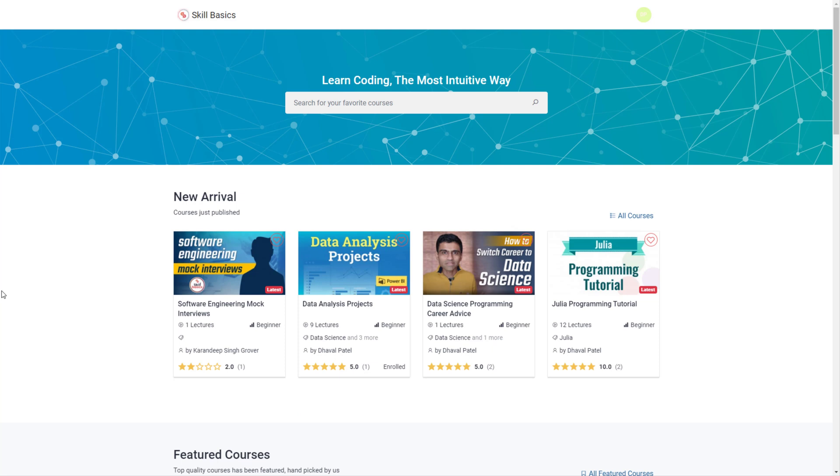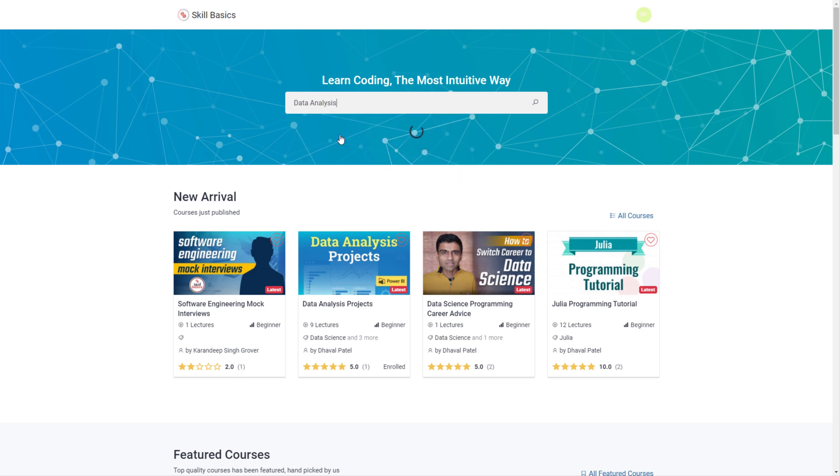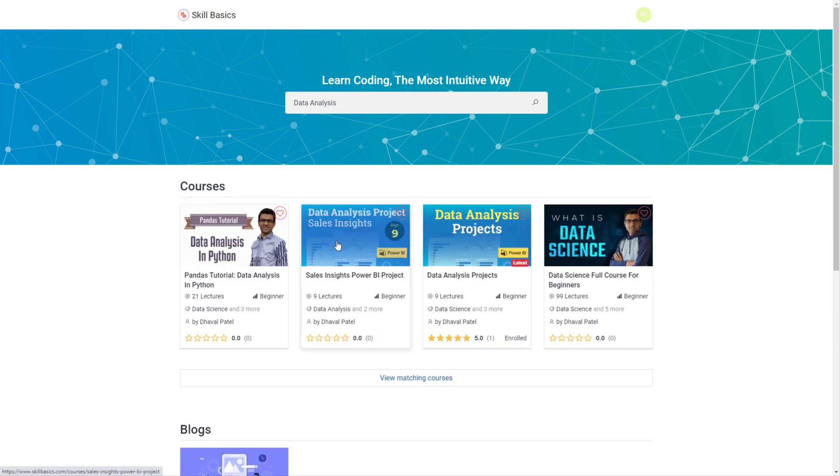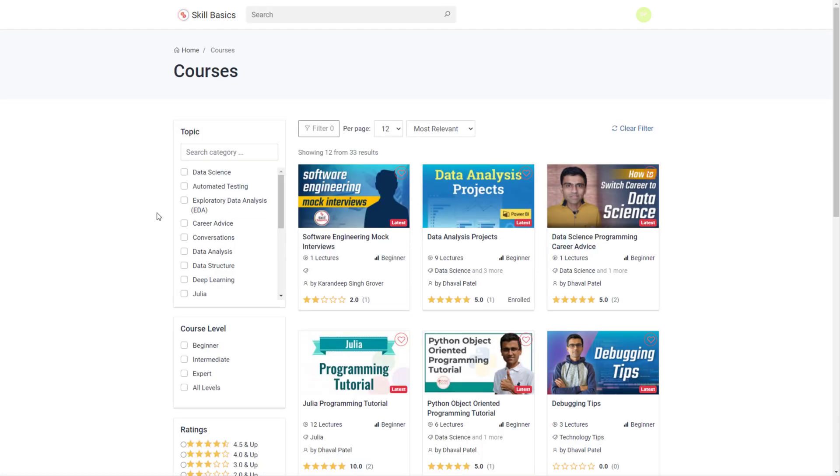Here is the website. You can browse through all the different courses, you can search through courses. Let's say I am looking for data analysis course, here click on it, it shows you all data analysis related courses. You can also go to all courses and select a few courses such as career advice or data structures or deep learning.